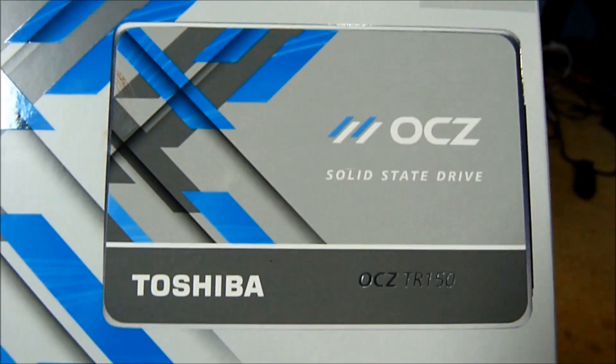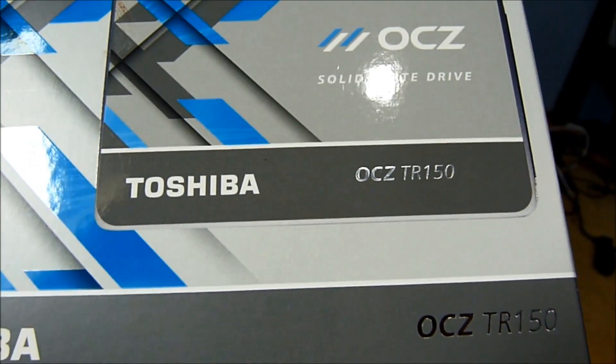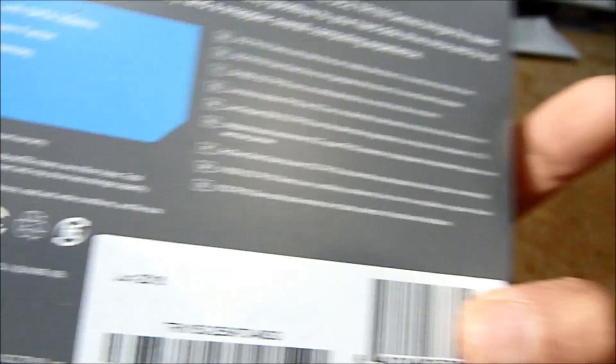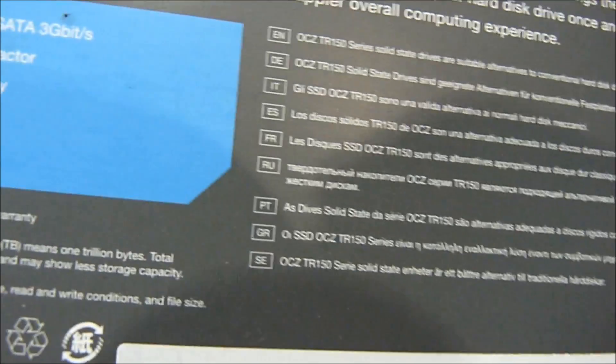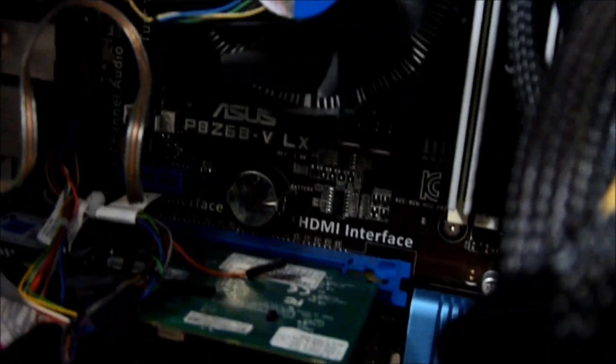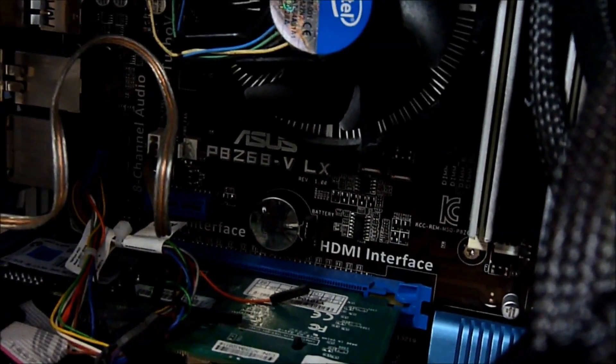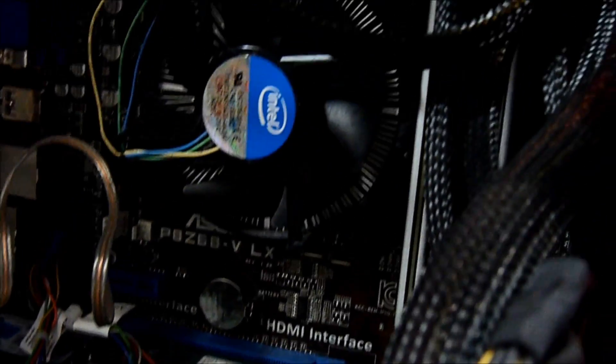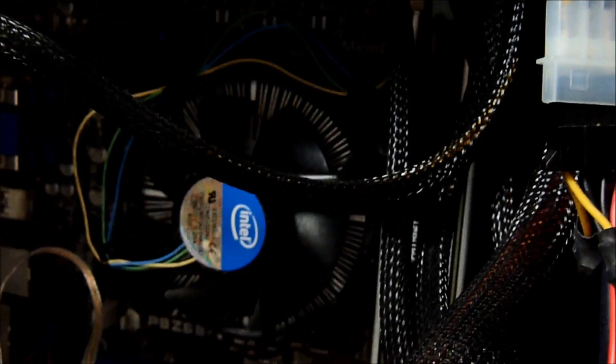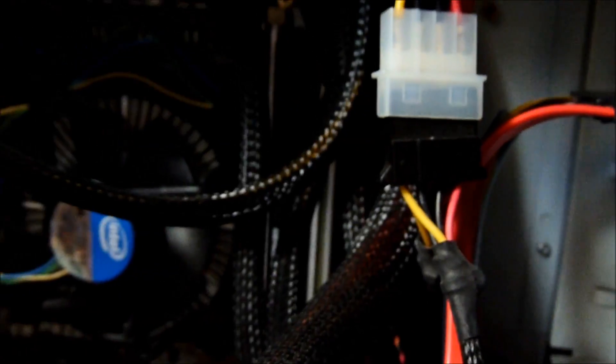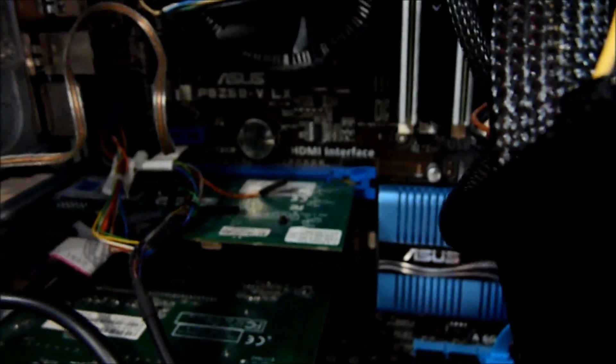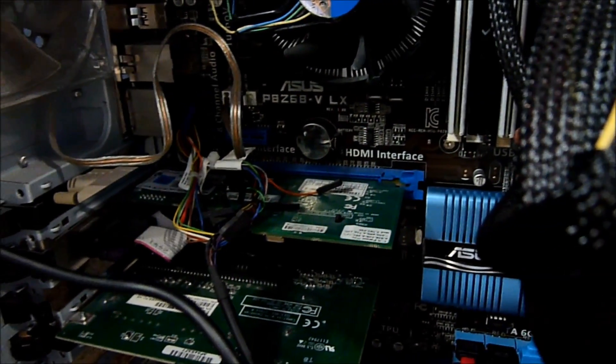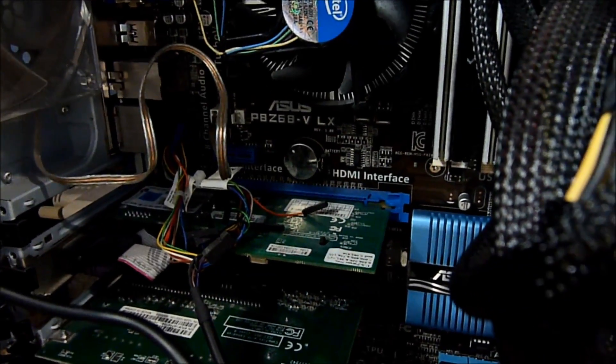Okay, so this is Toshiba Solid State Drive SSD OCZ TR150. This is a 480 GB version and this is the drive. And this is the home-built computer P8Z68VLX motherboard from Asus. And the CPU is i5 2500K. This one has 12 mega RAM. And the graphic card is the OGS8400 NVIDIA.